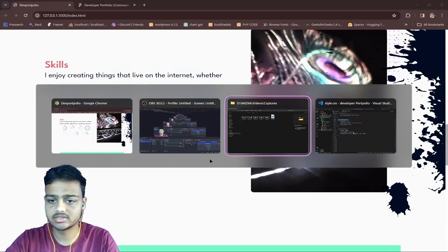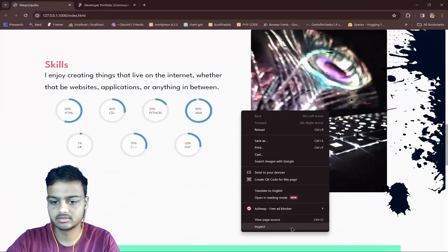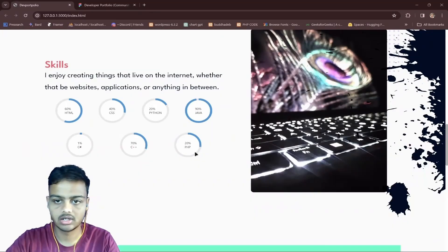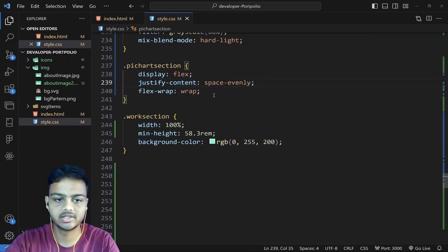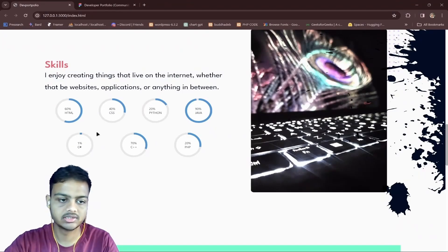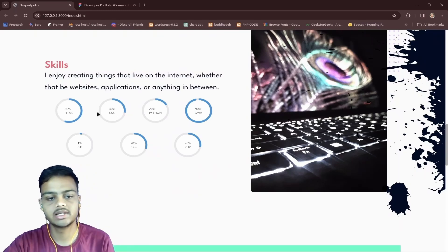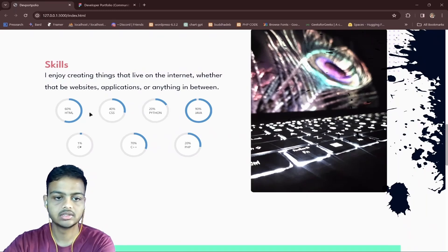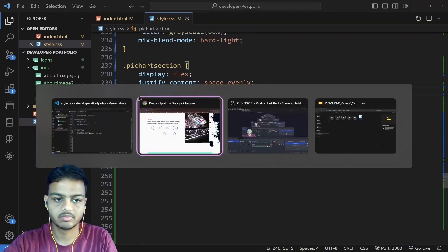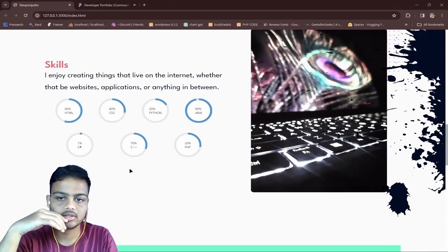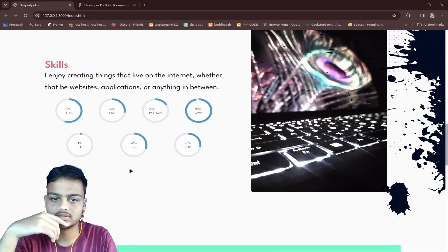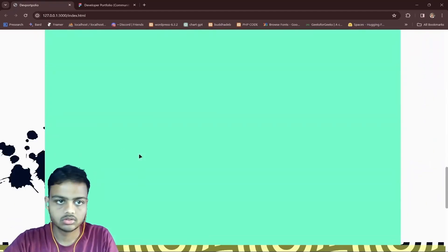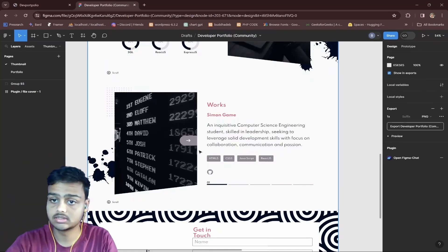The pie chart section has display flex, justify-content space-evenly, and flex-wrap. Space-evenly means the distance between all elements is the same. Flex-wrap means when you decrease the website width the content will wrap within the width. Now let's jump to the work section — I think this is the difficult part.